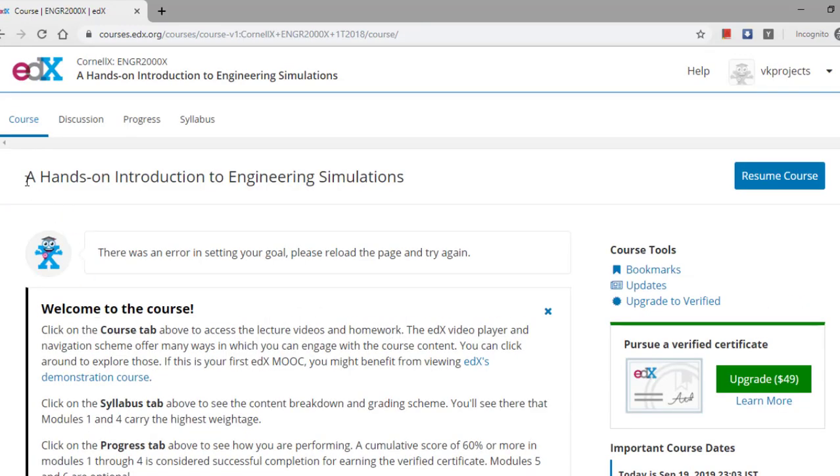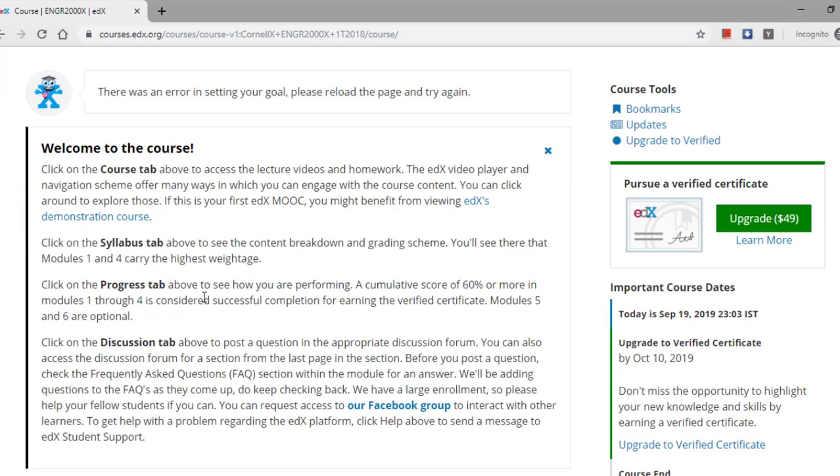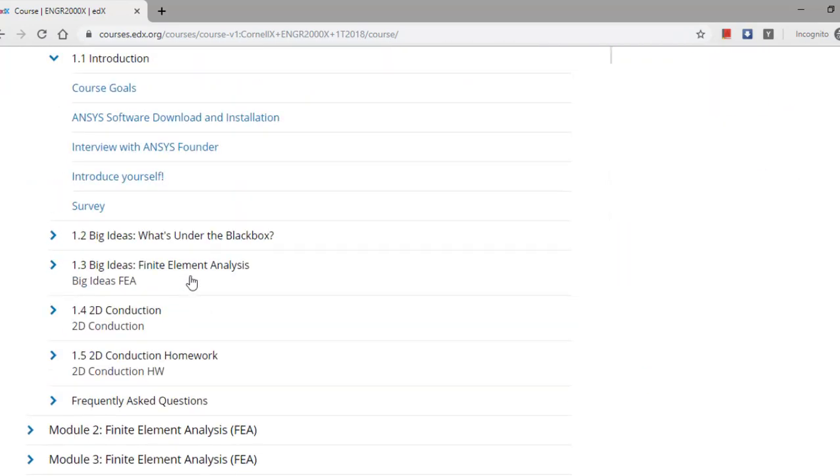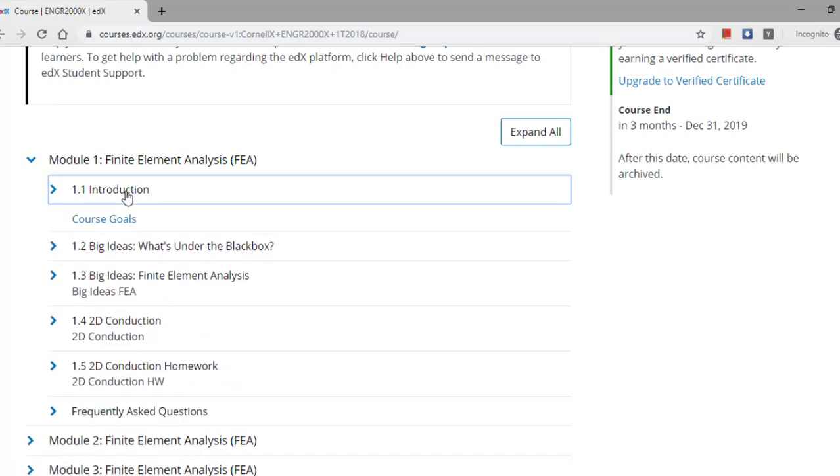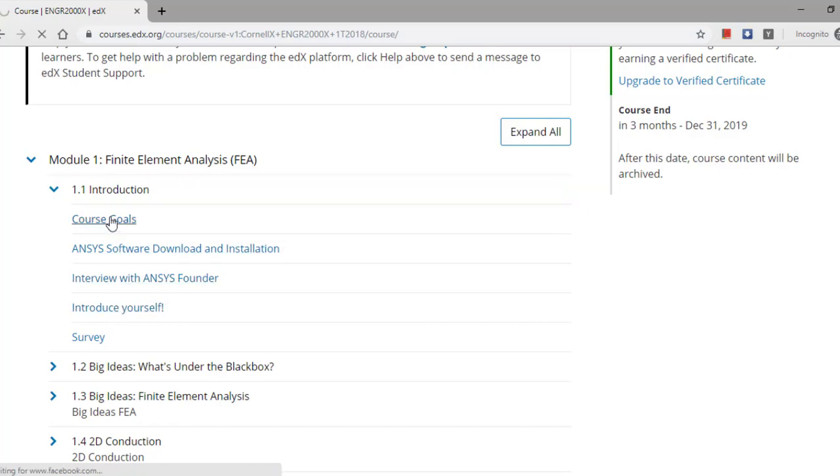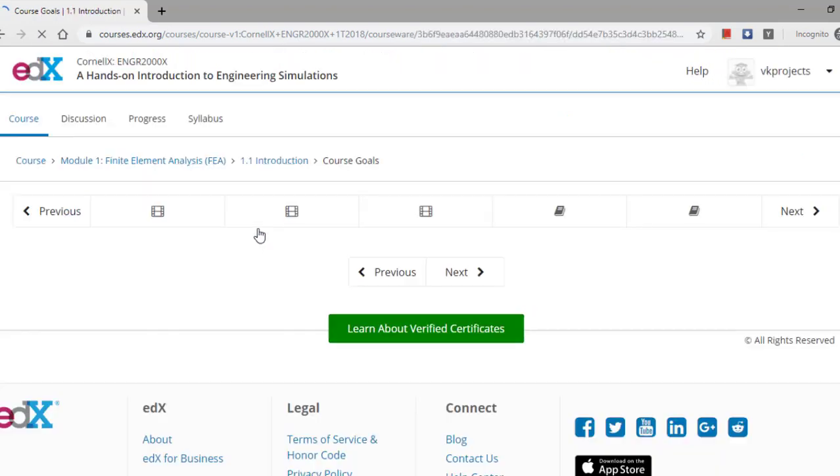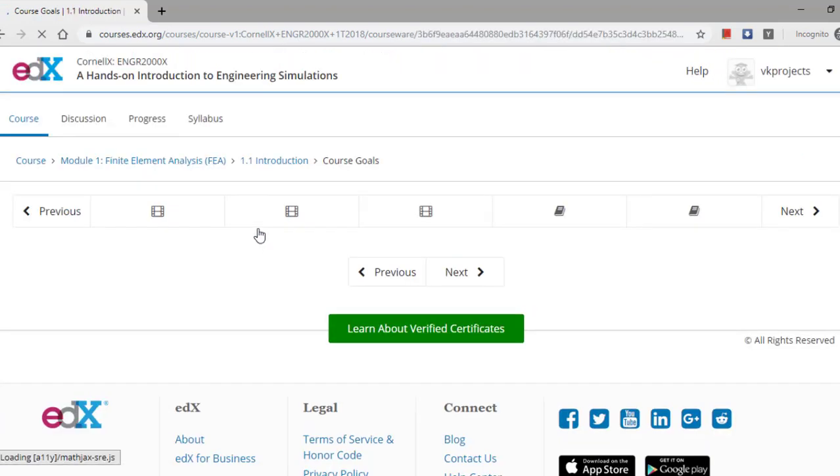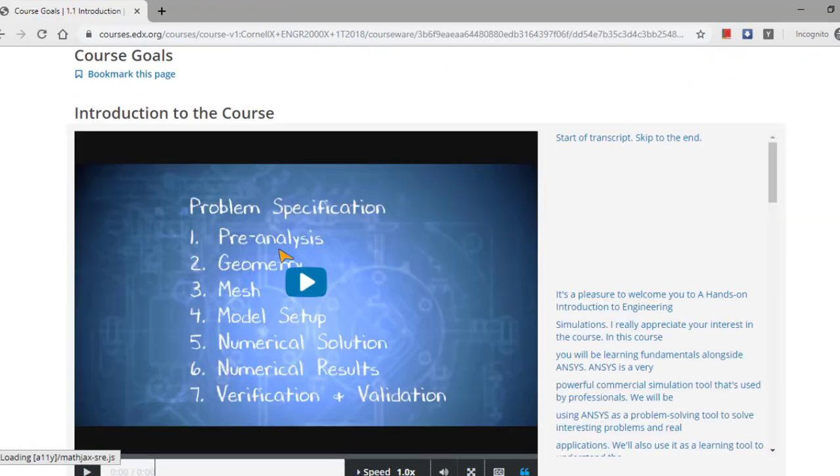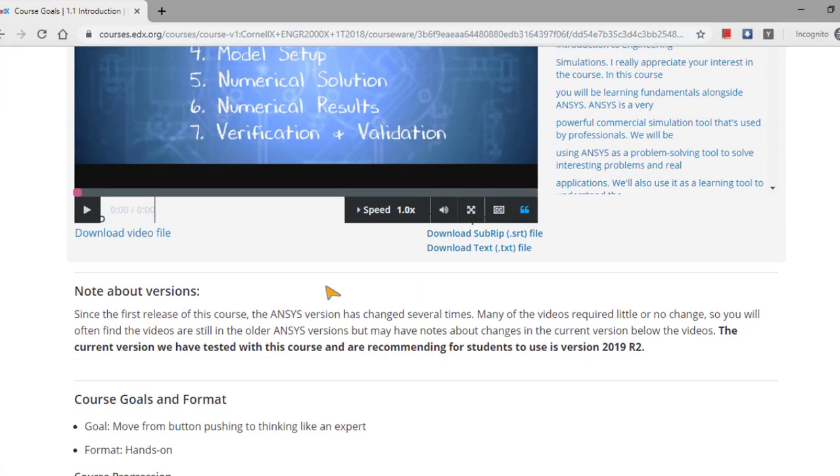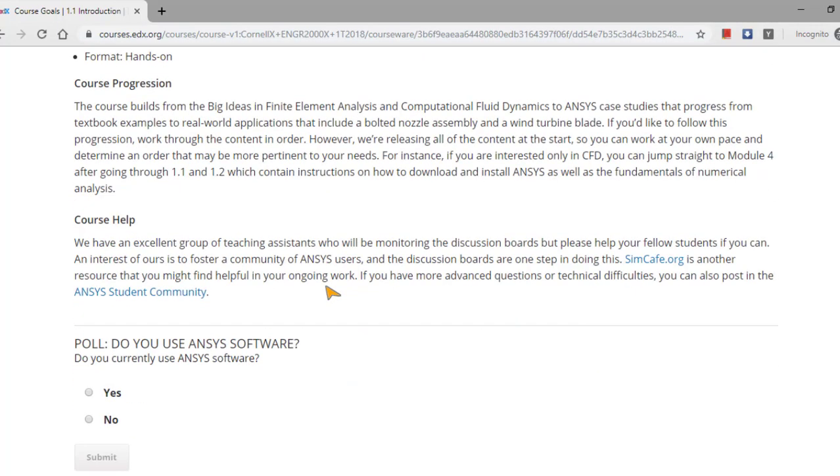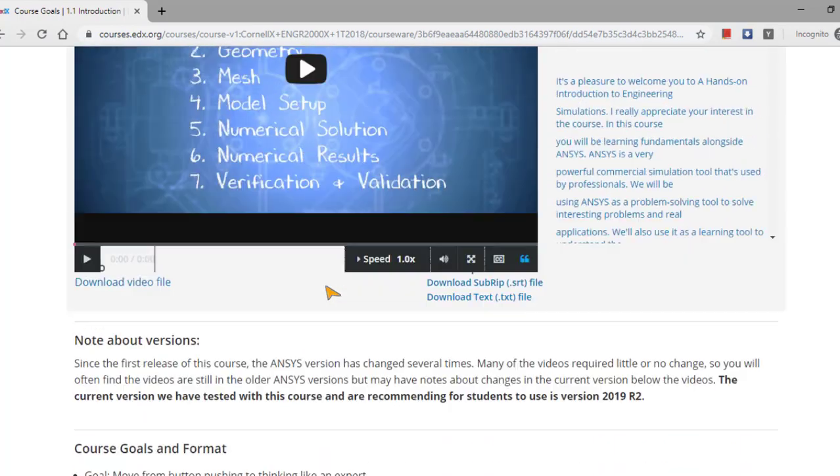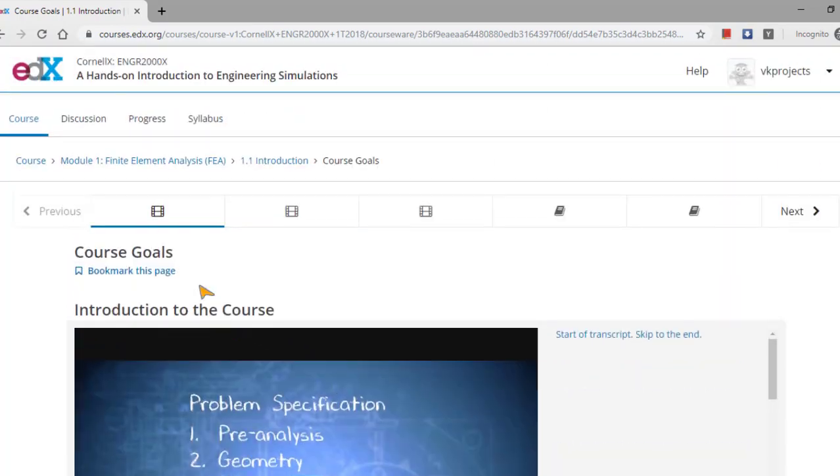In this audit this course option, you don't get the certificate. Once you enter into this course, a hands-on introduction to engineering simulations, you can go to this introduction video. In this course goals, you can see who is going to teach about this course and what is the major background. All will be explained by this tutor here.